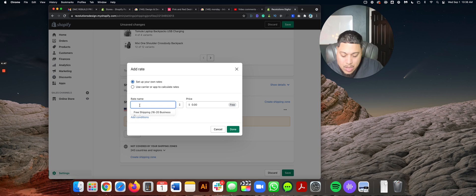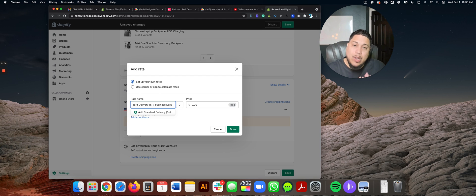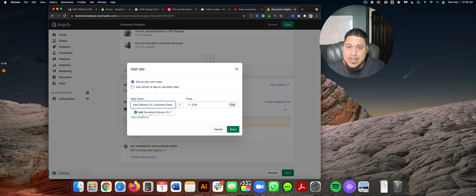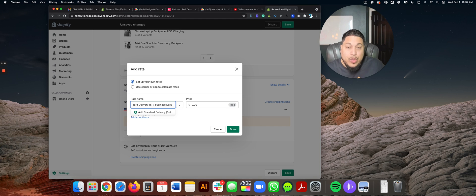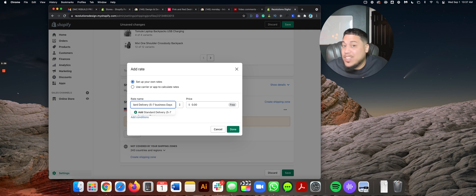The first rate I'm going to create is called Standard Delivery, with a transit time of five to seven business days. I say business days to exclude weekends — otherwise customers will count weekends and wonder where their order is. Think worst-case scenario: shipping to Hawaii. How long at most will it take? The range is minimum same state, maximum the farthest state. So I put five to seven business days. I'll also note the carrier — in this case, USPS.